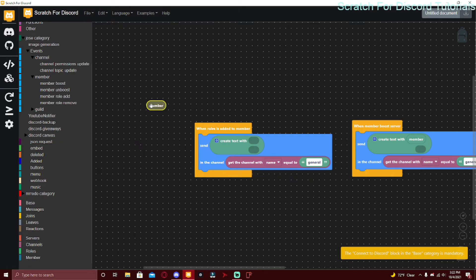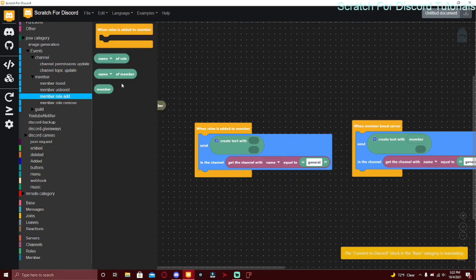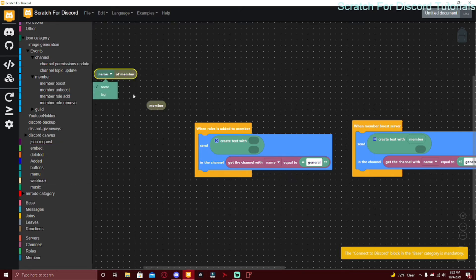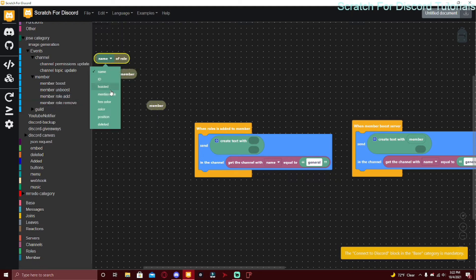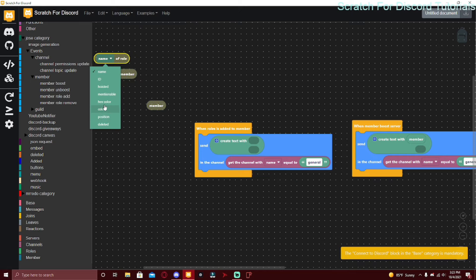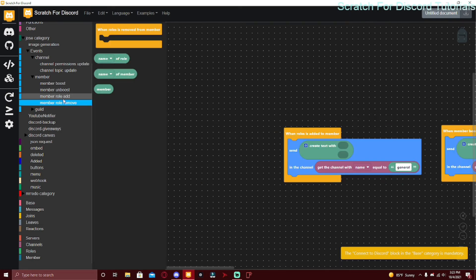The author can be the member, like the profile picture of the author can be the member. You can just say 'member name of member got the roles name of role' and this can be any info of the role. You can have all the info: deleted, position, color, hex color, mentionable, hoisted, ID, and of course name. Same thing with Member Role Remove.